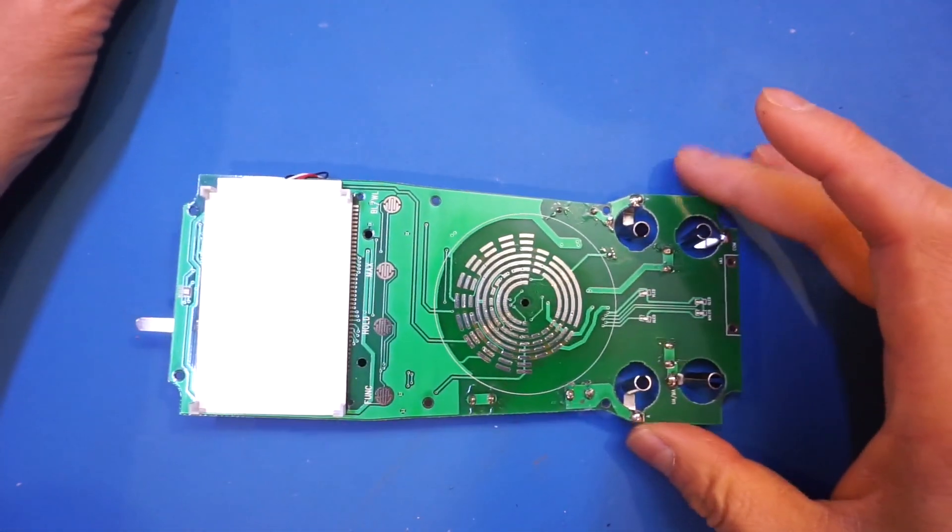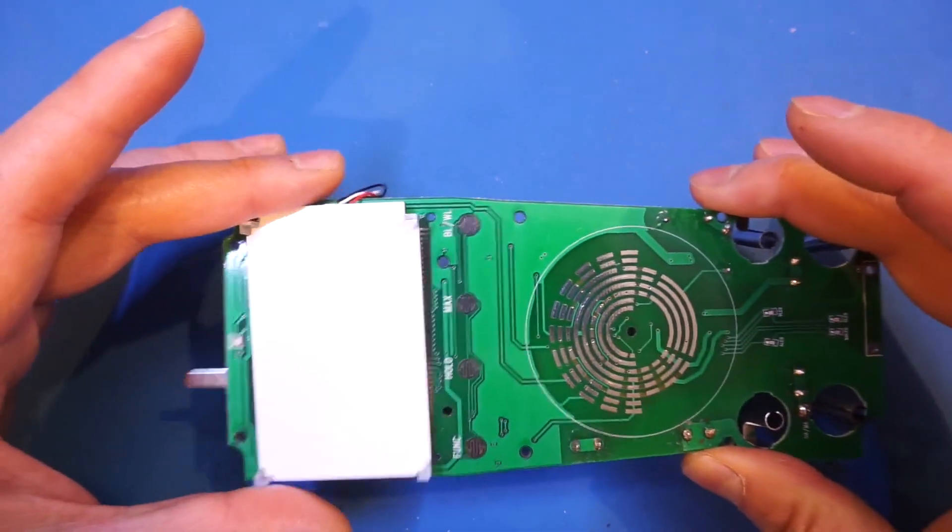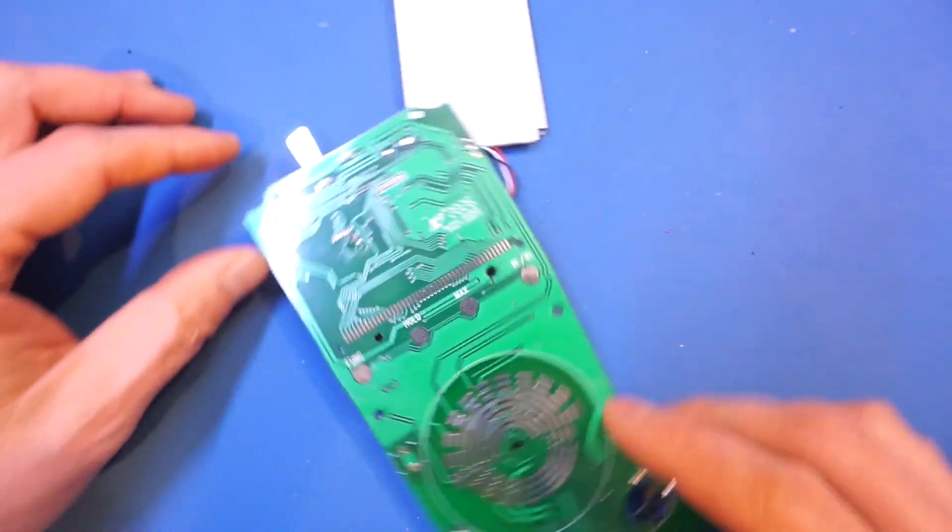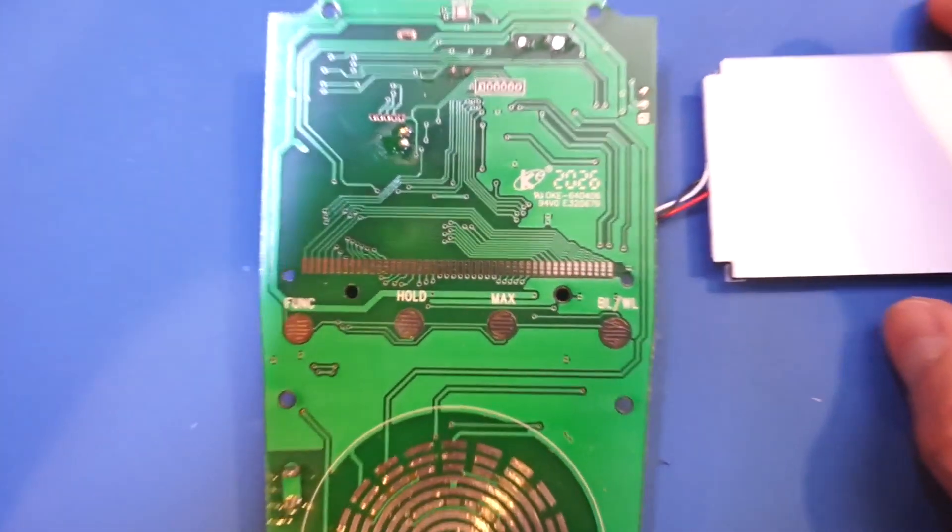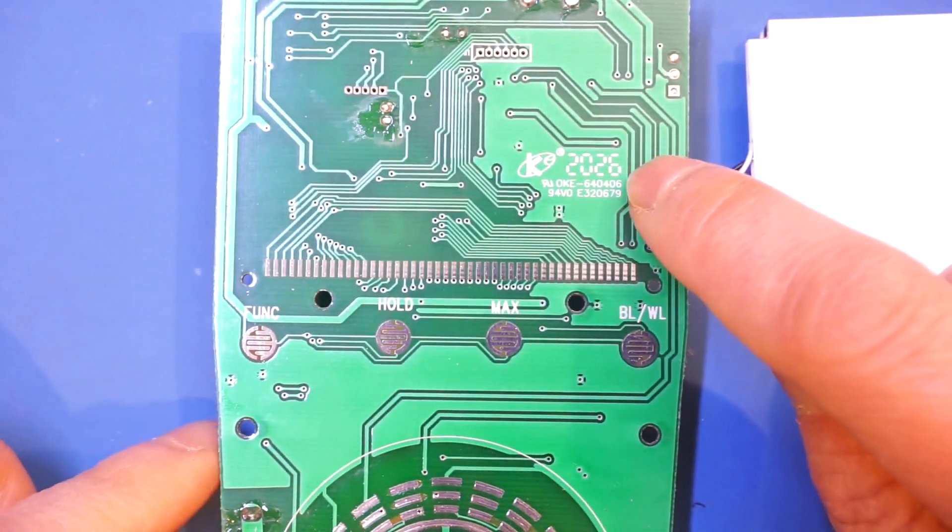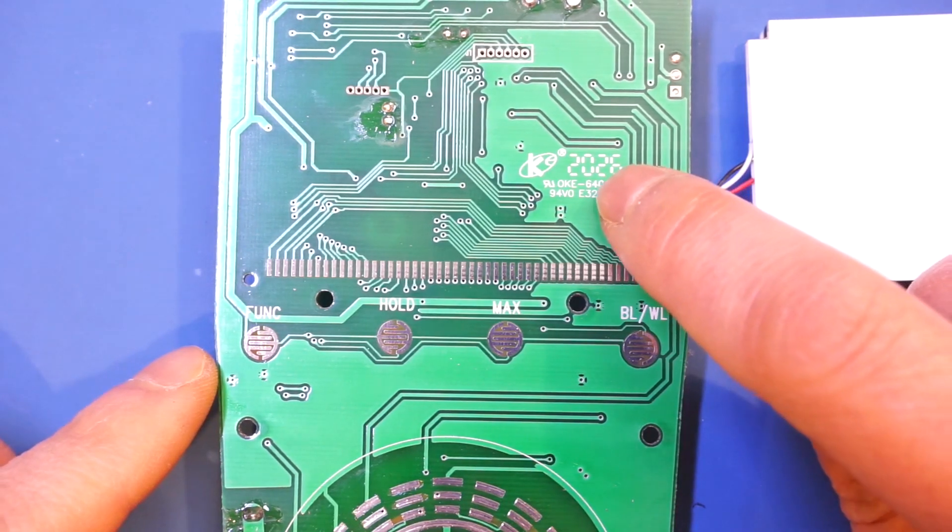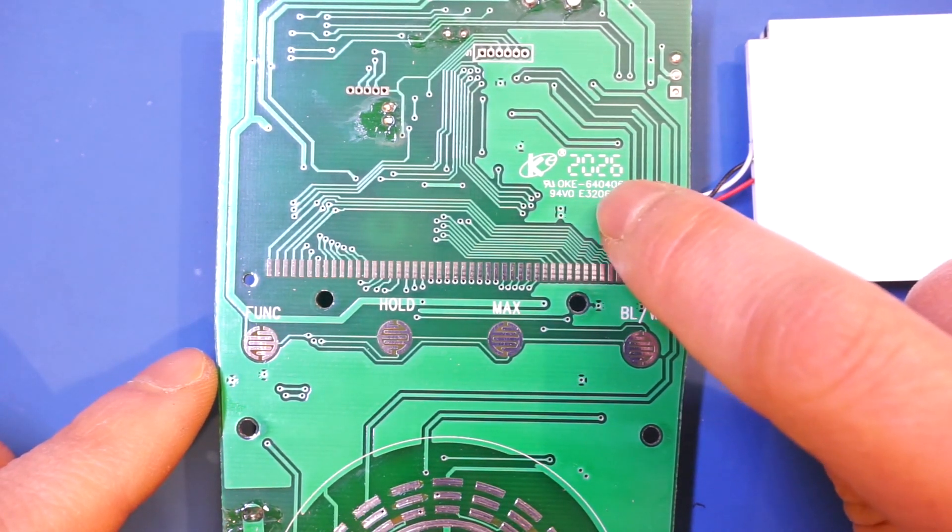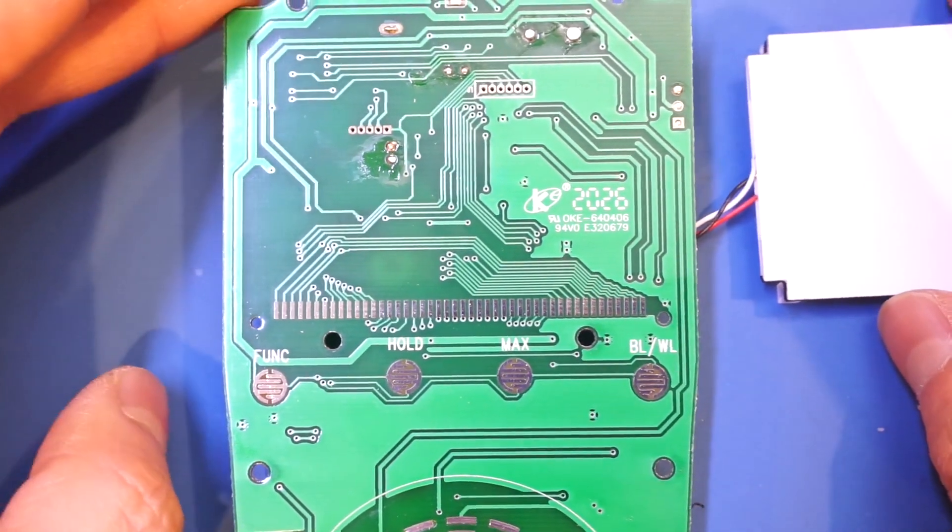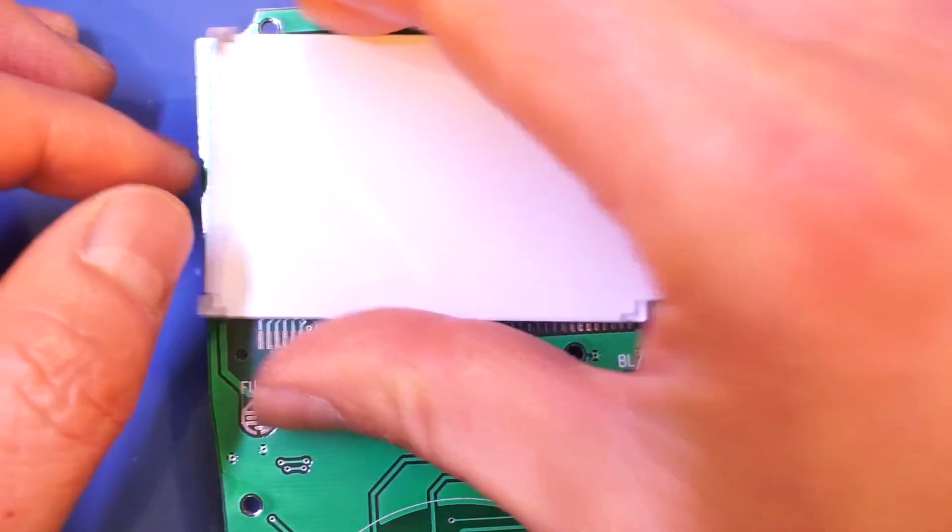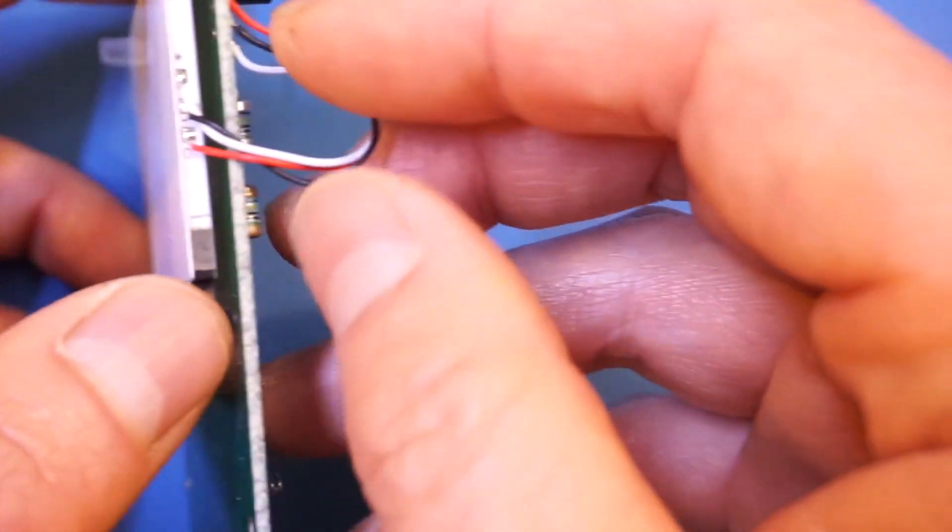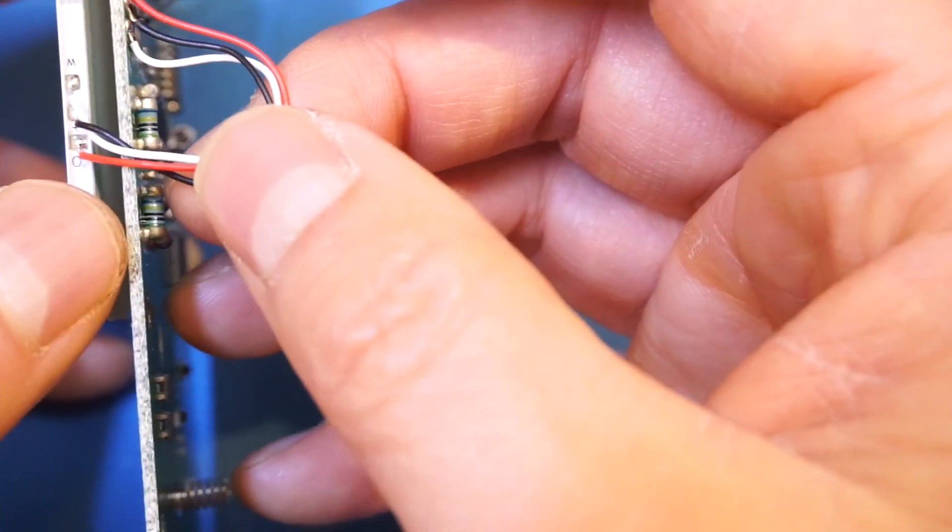And here's the board on the other side. Of course, as I suspected, there really isn't too much here. But of course, you can see we have this, presumably a date code, that is, if I read it correctly, actually made in 2020 and the 26th week. So this is a fairly new board.